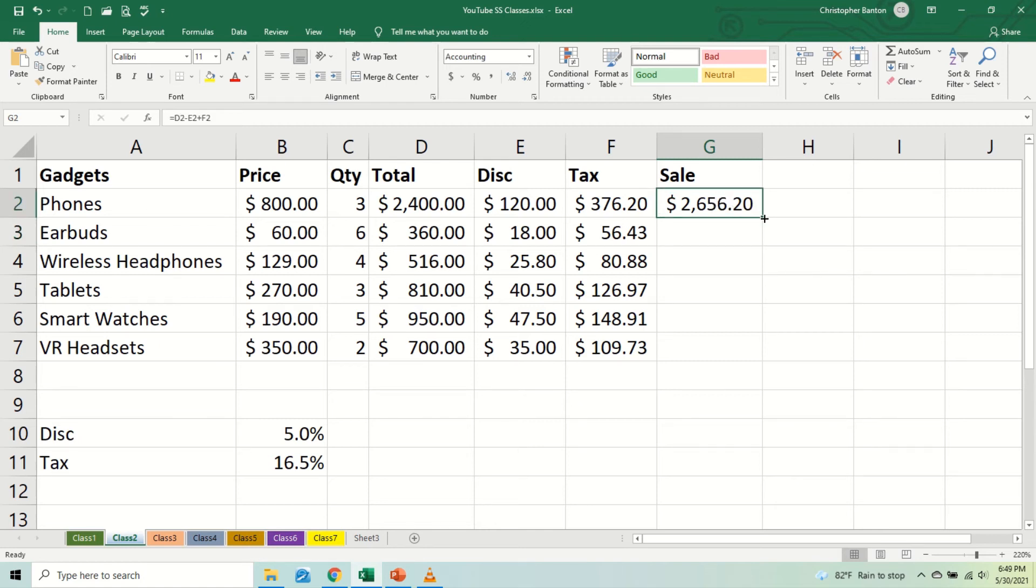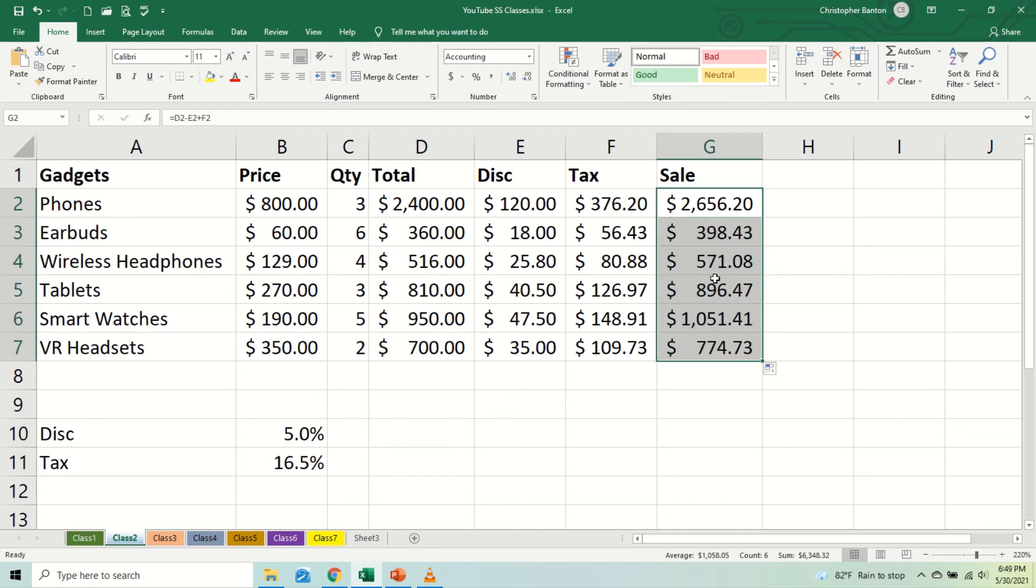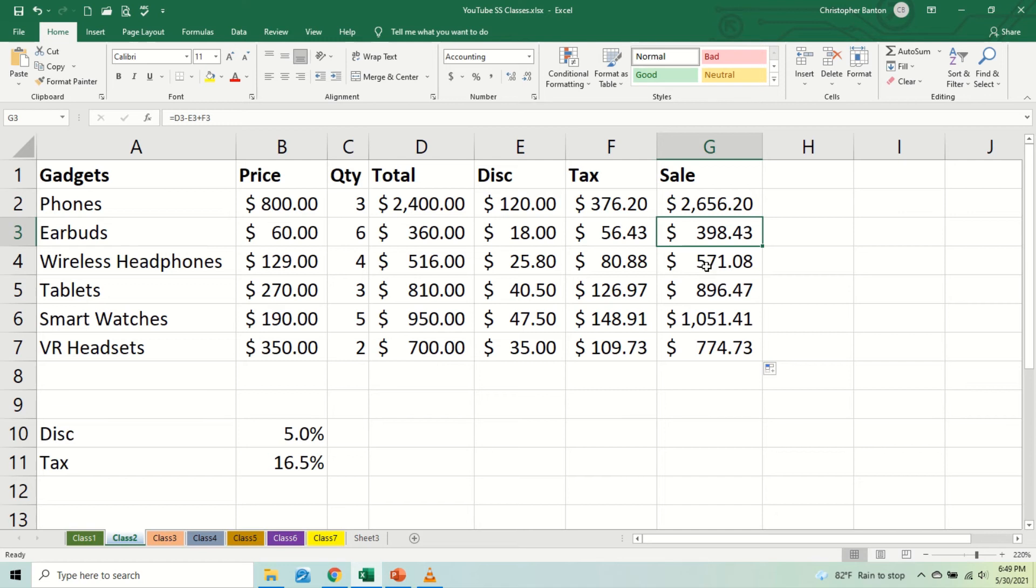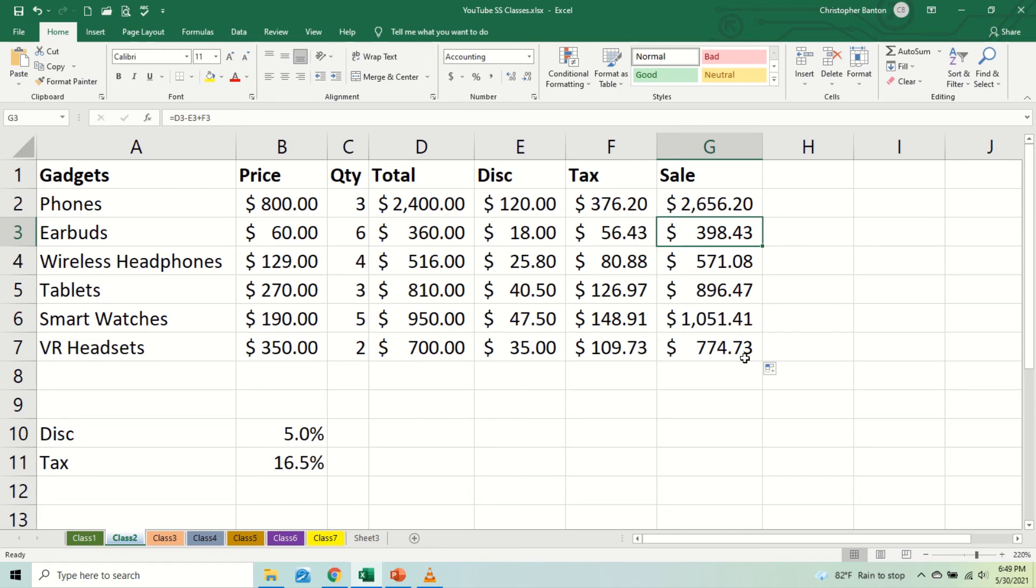So we should pay for this item about $2,656.20 for the phones. For the earbuds, for the six earbuds, we'll probably pay about $390.43. For the wireless headphones, $571.08. Tablets, $896.47. Smart watches, $1,051.41. Virtual reality headset, $774.73.